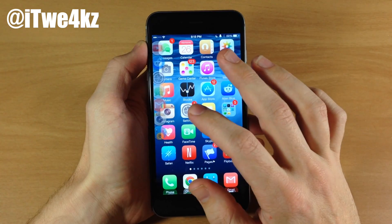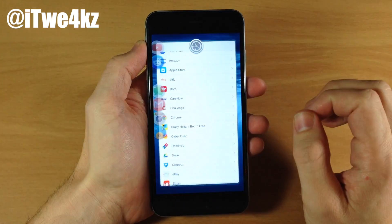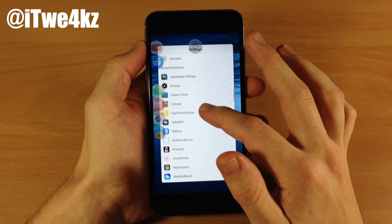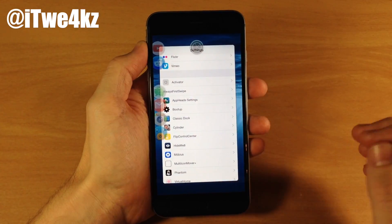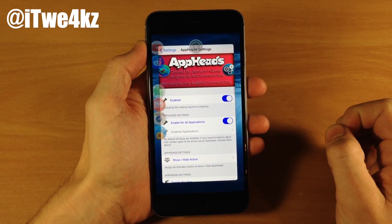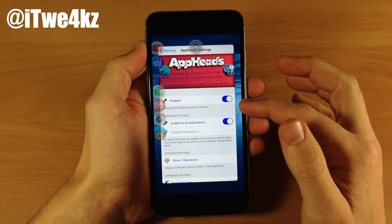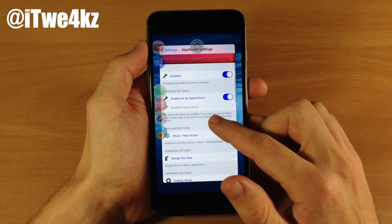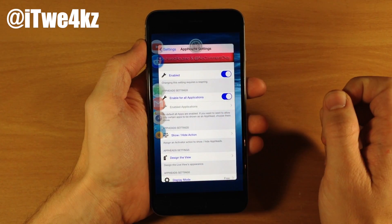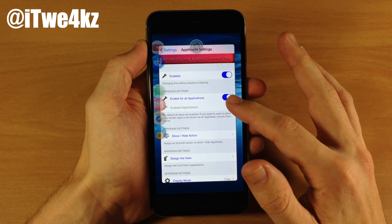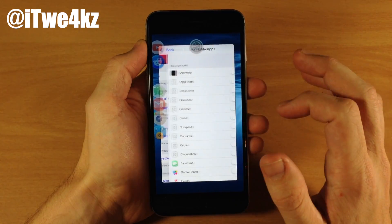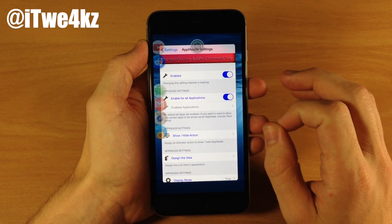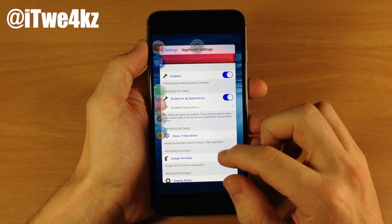Let's say we wanted to open up our settings and go into the settings of this tweak and tinker with some of the stuff it has to offer. You can see that we have an enable switch so we can turn it on or off right here. And if we scroll down a bit, we can see that we have a toggle for enable all applications. If you don't want to do that, you can toggle this off and enable it for specific applications. I'm going to leave this on for all applications for the remainder of this video.